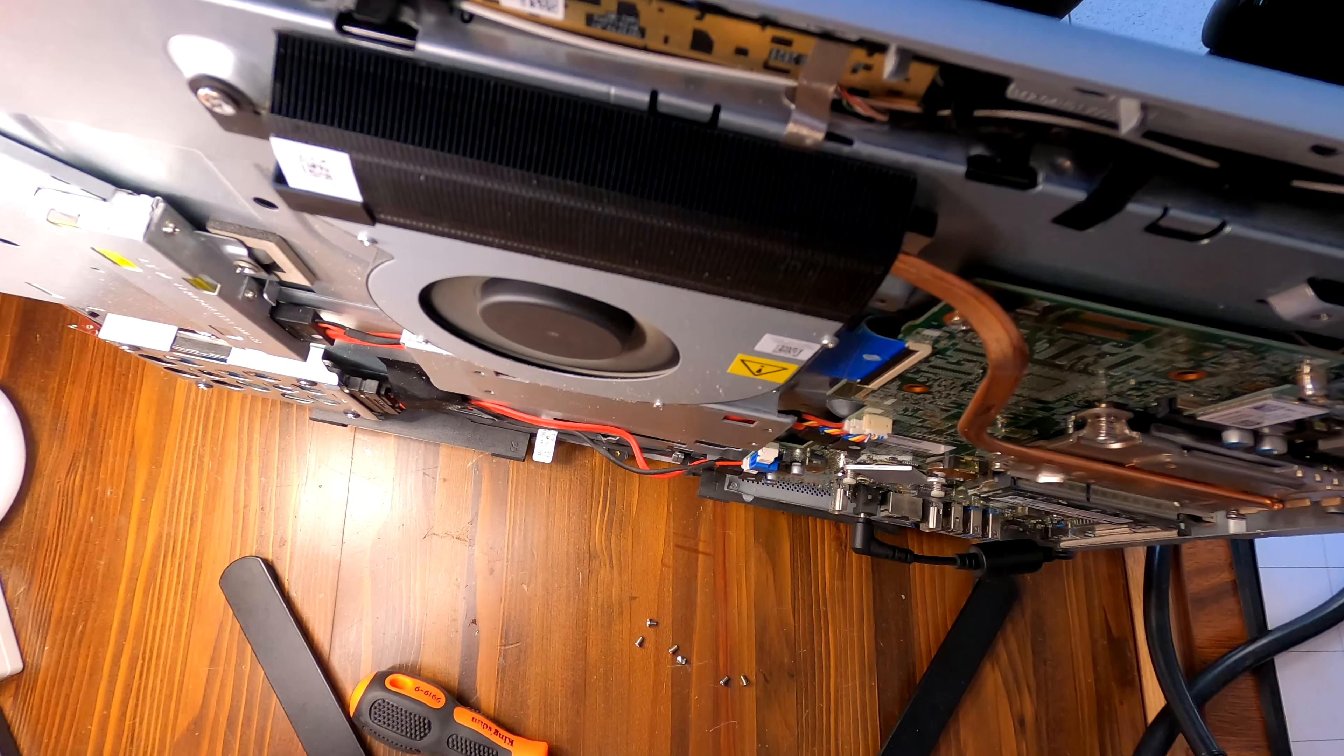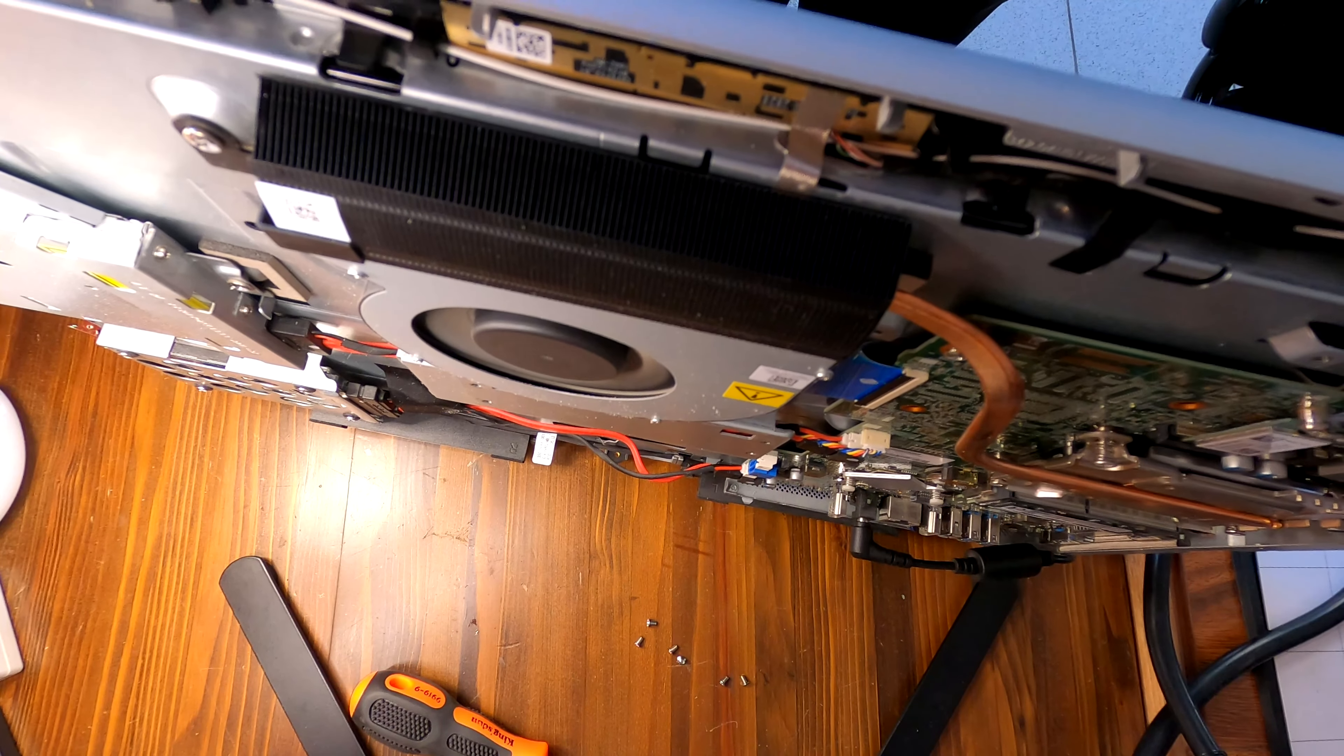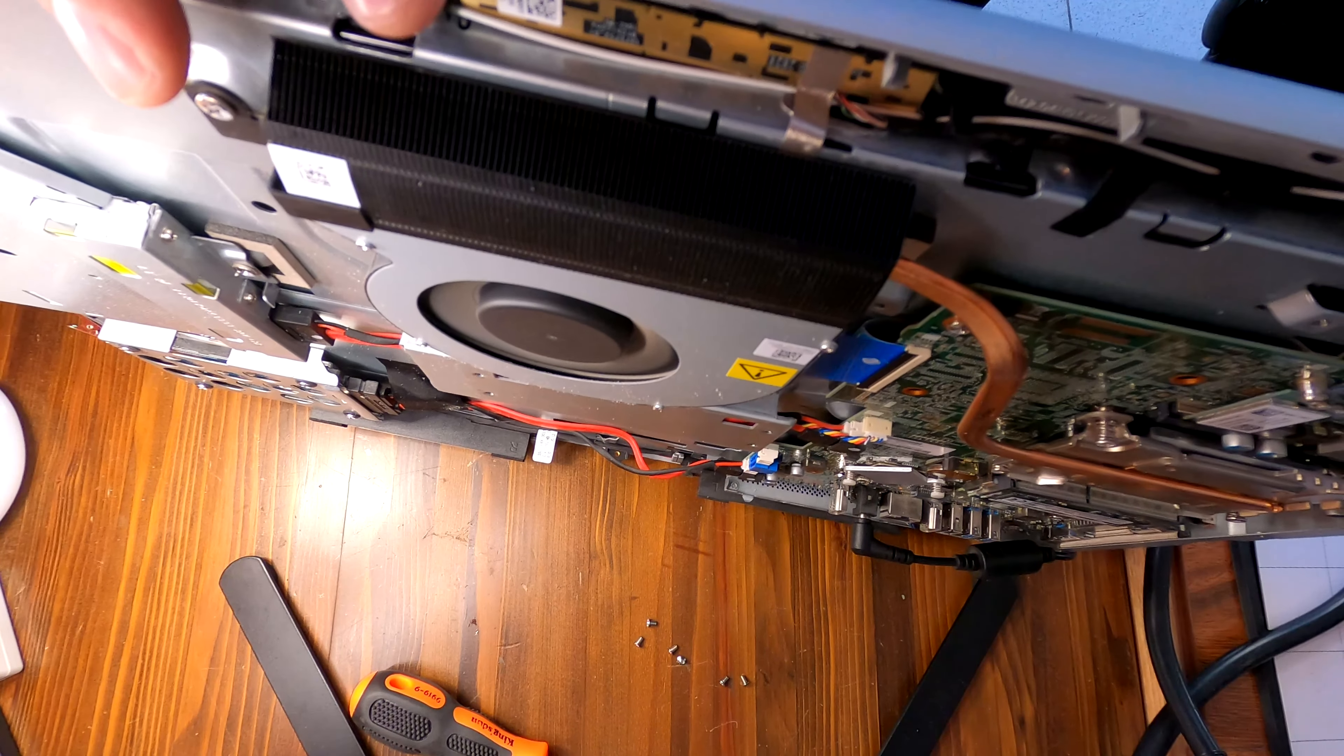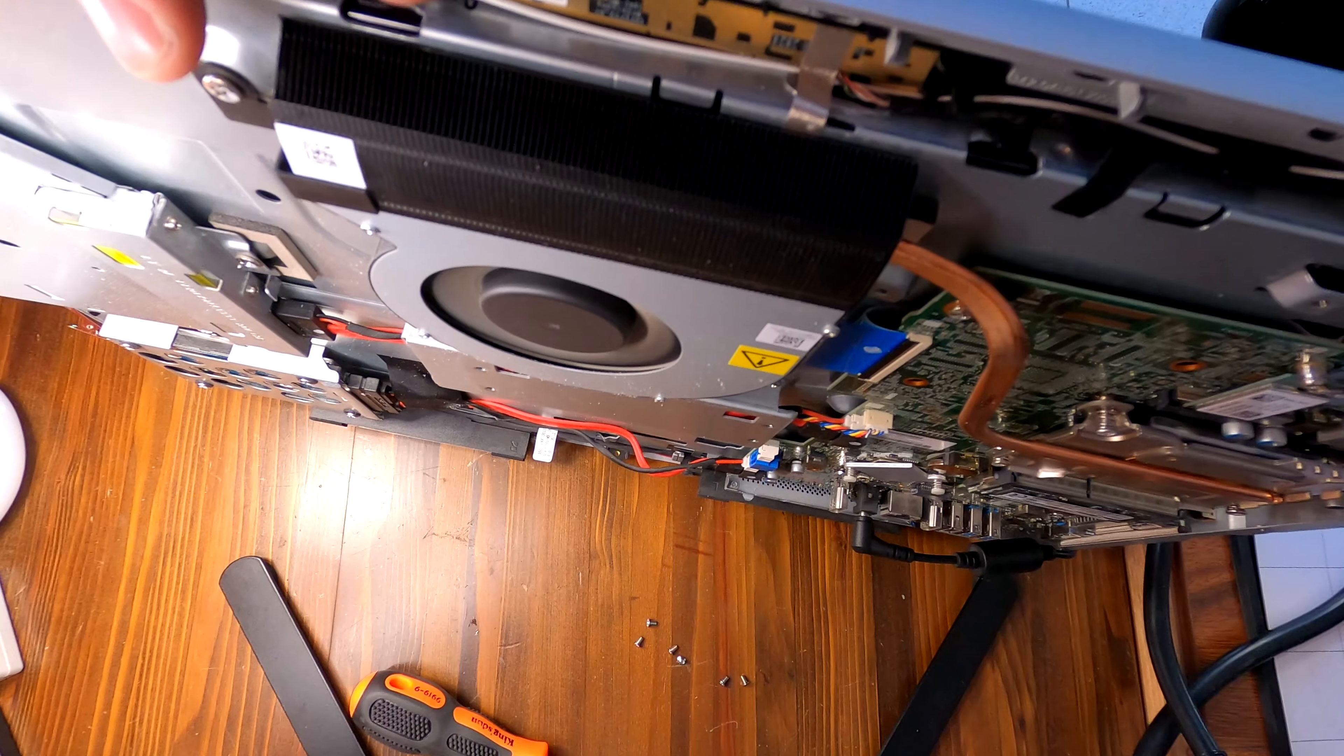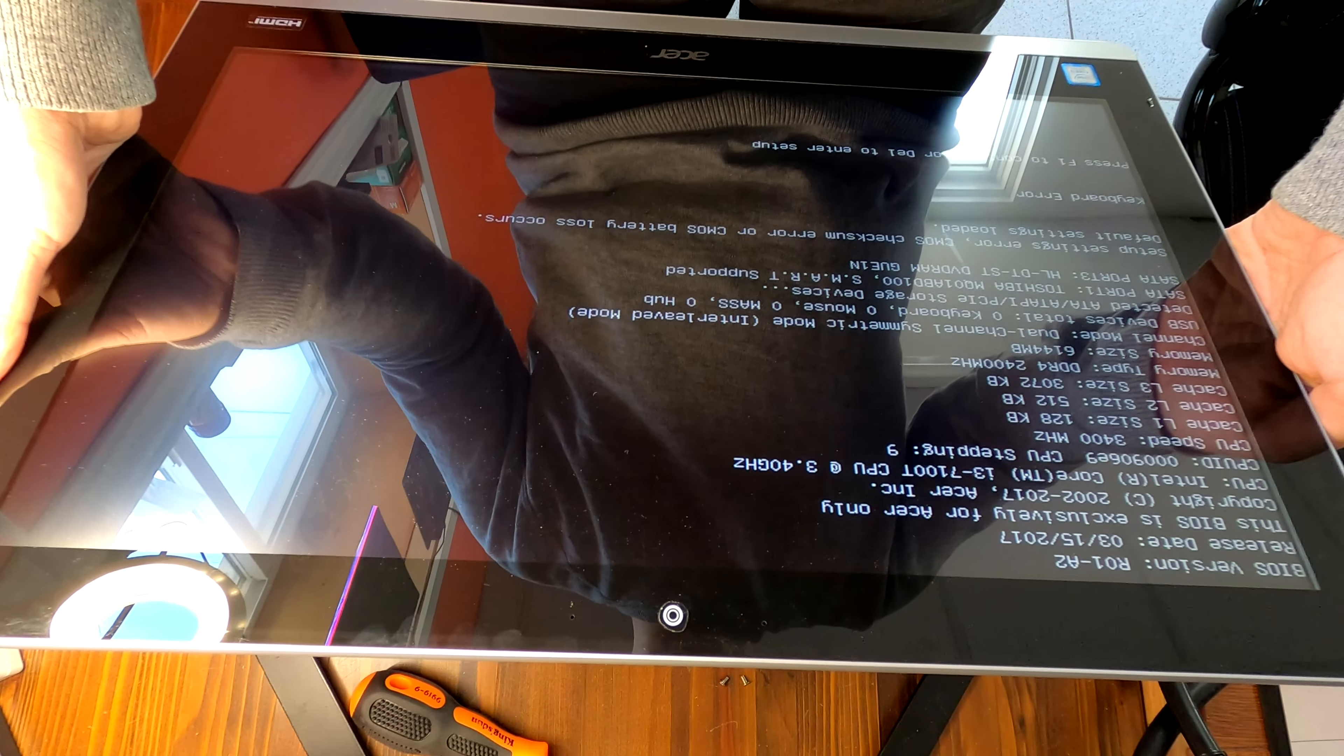Okay, I heard some beep. Yeah, I see Acer logo and it is turning on. Well, basically what we did was we just reset the BIOS by removing the CMOS battery for more than 10 seconds.